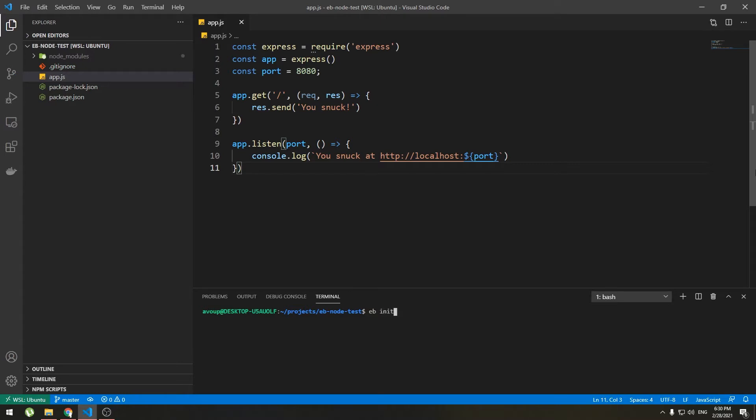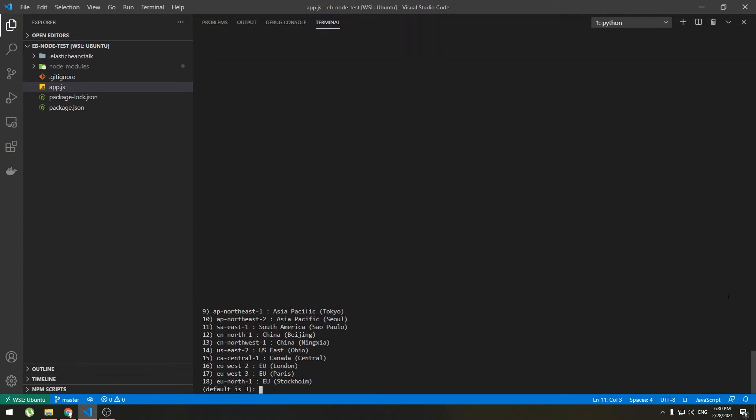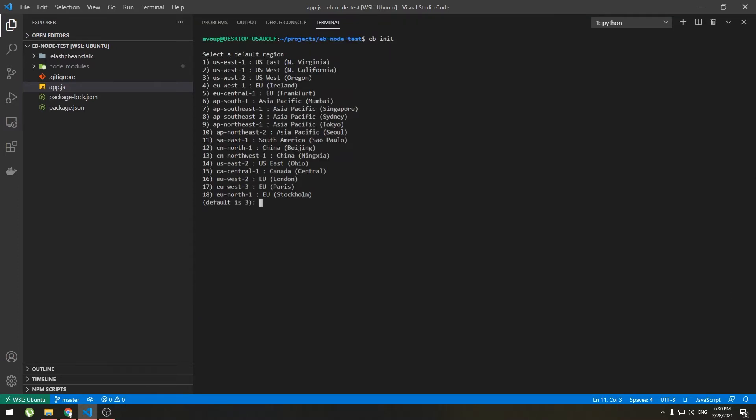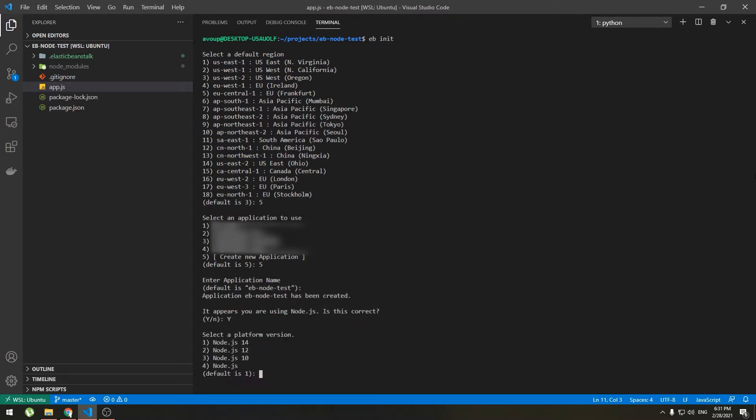Now type init. This will guide us through step-by-step creation of Elastic Beanstalk application. I will go with Europe Central. Here you can choose already created app. I will go with create new application. Leave it to default and yes it's correct. Oh they have added node.js 14 support. Nice. I will go with 12.